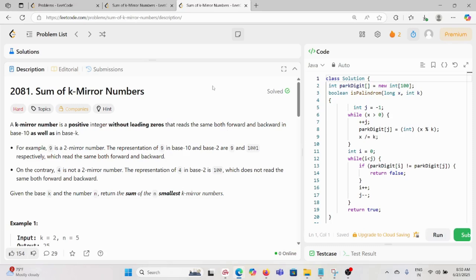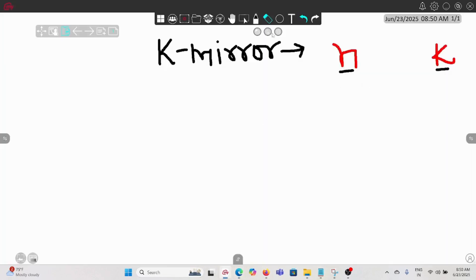Today we are solving the problem: sum of k-mirror numbers. A k-mirror number is a positive integer without leading zeros that reads the same forward and backward in base 10 as well as in base k. For example, n would be the base 10 number and k would be any base number — let's say binary.